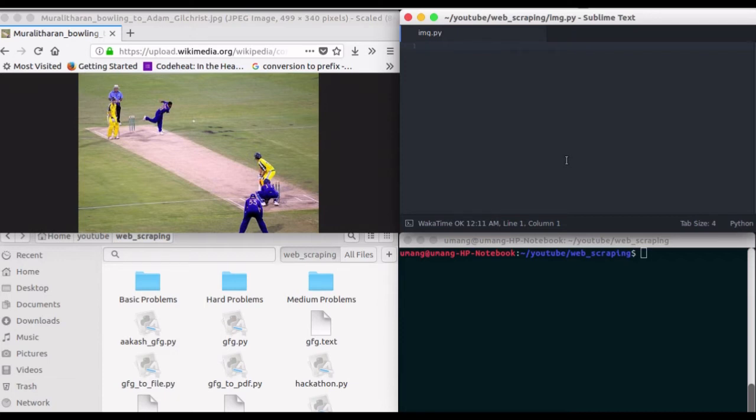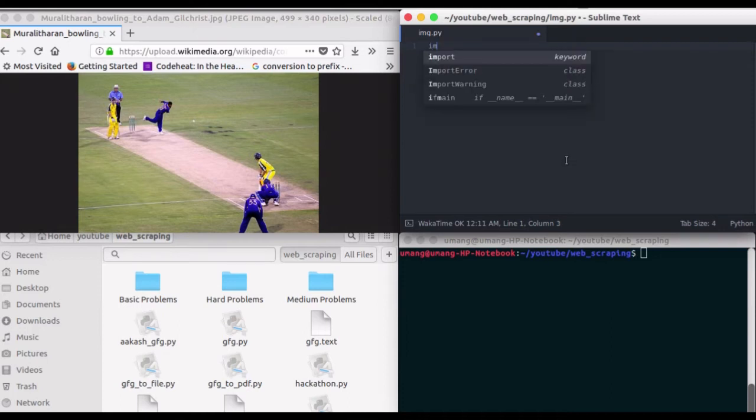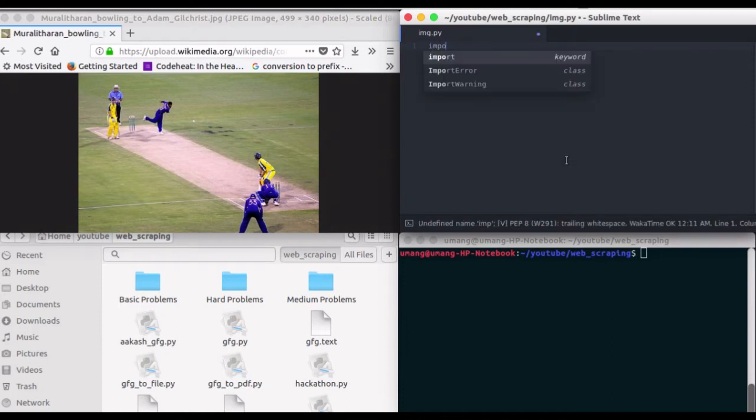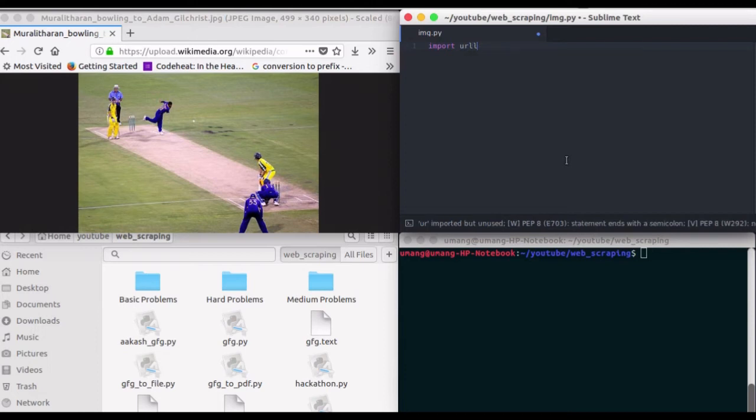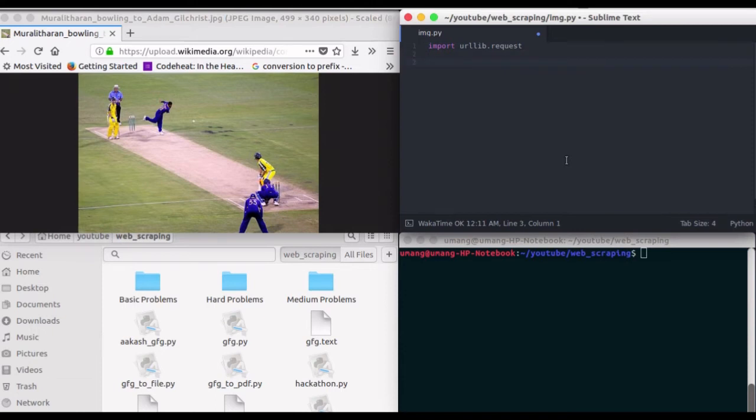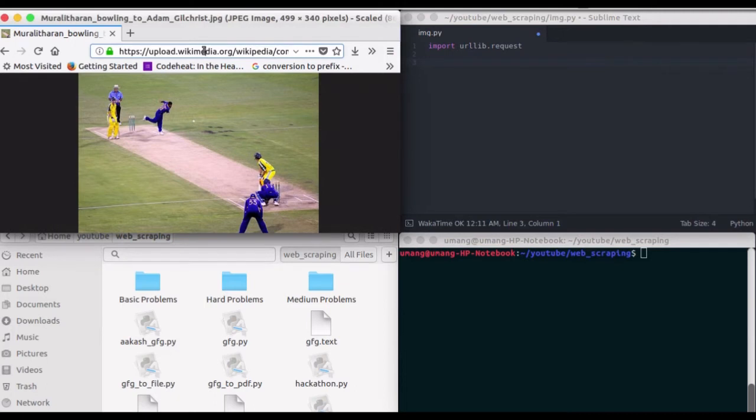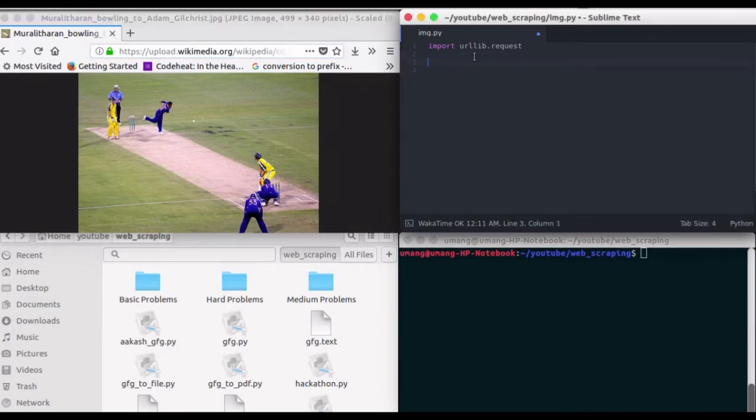We will be using the urllib library to download an image. So first of all, import urllib.request, and you can see that we have an image opened up here. I'll click here and copy its URL.